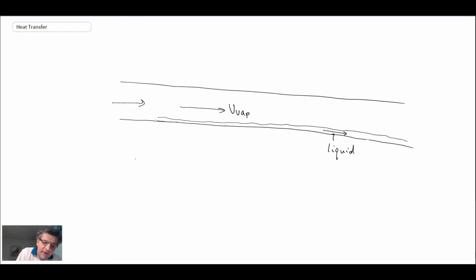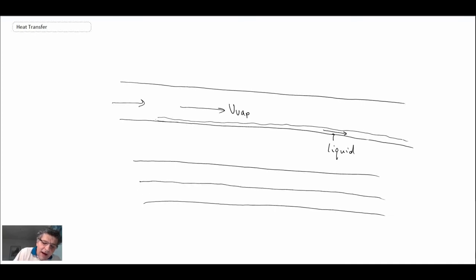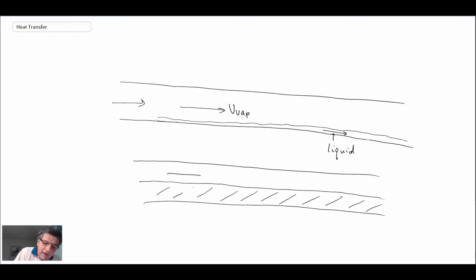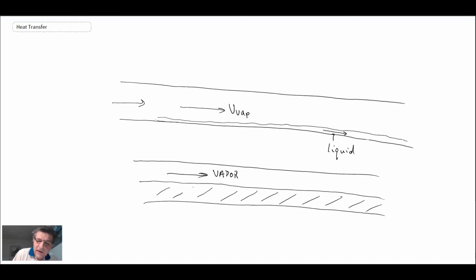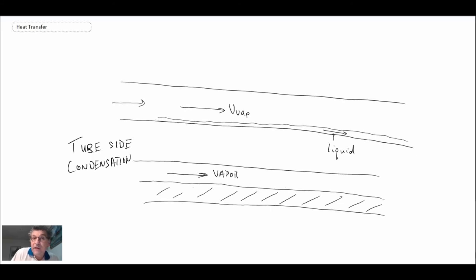You want to be careful because as the tube gets with more and more liquid building up, eventually you're going to get to some point like this. Ideally you want to keep it as being stably stratified flow. You'll have your vapor up here going through. This is if we have what we refer to as being tube side condensation.